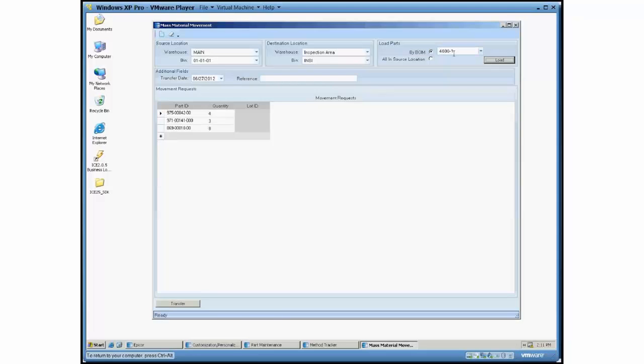Load all the inventory in and transfer it to the staging location so I can get out to the production floor. And it only grabs the quantities that it thinks it needs for that particular BOM or as much as it has available.